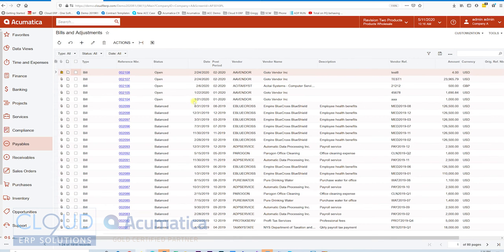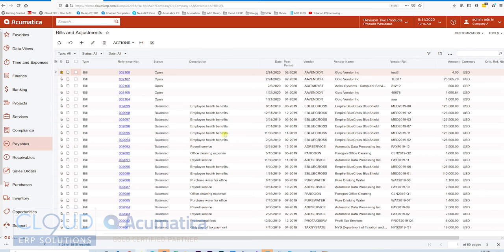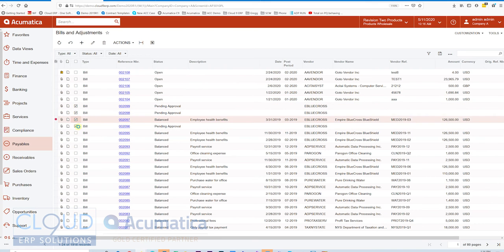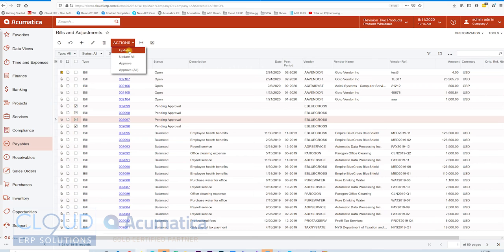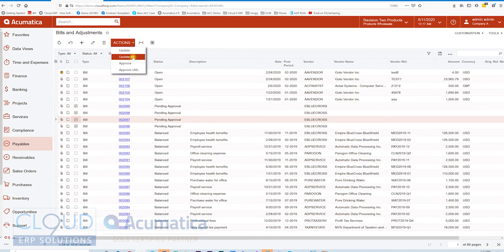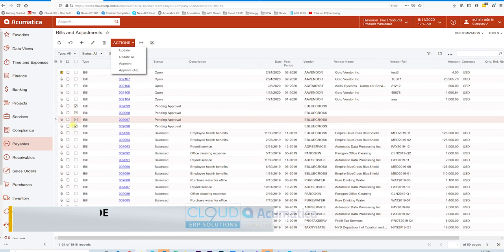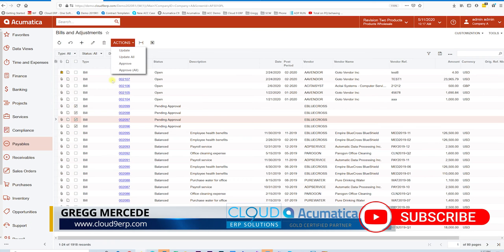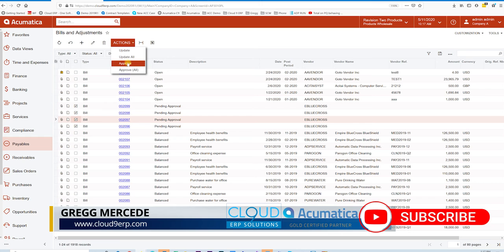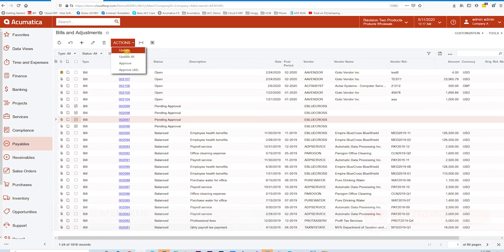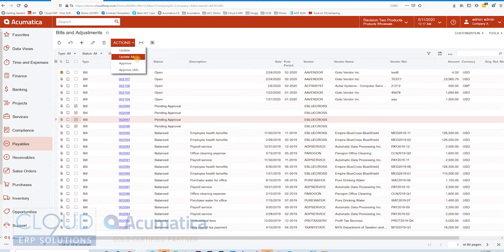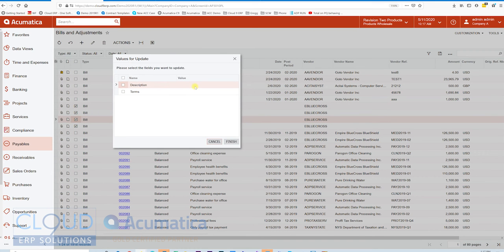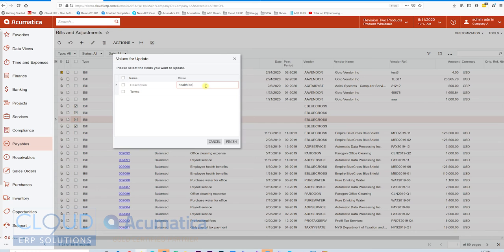You could see over here our description column. I'll move this over here, and we'll check off a few. We'll go to Actions and select Update. Notice Approve and Approve All are here, and Update All and Update are here. This gives you the ability to do everything as opposed to selecting one at a time. You're better off selecting a couple, testing it, using the Update or the Approve button, and doing a few records at a time before you start trusting the All button. But in this case, we'll say Update. Acumatica comes up with the fields that we enabled in the Generic Inquiry.